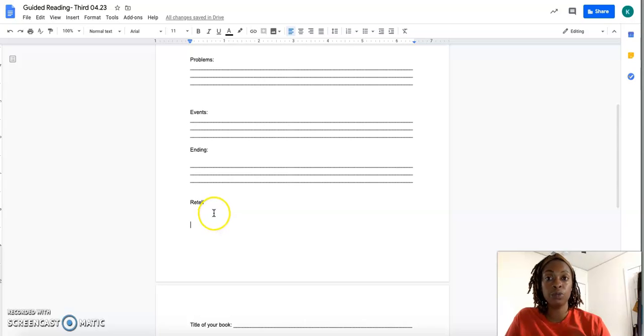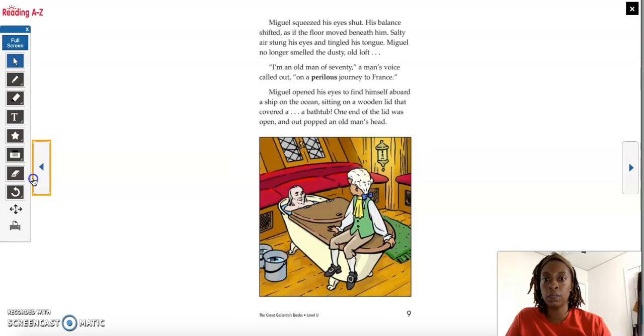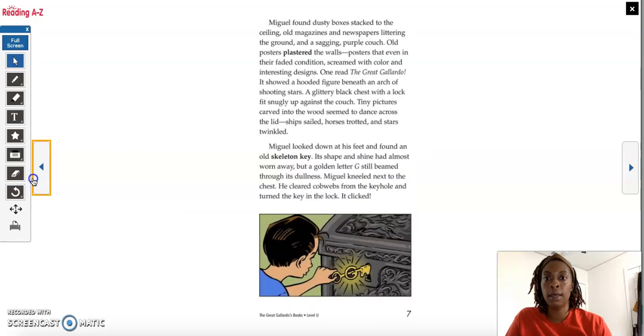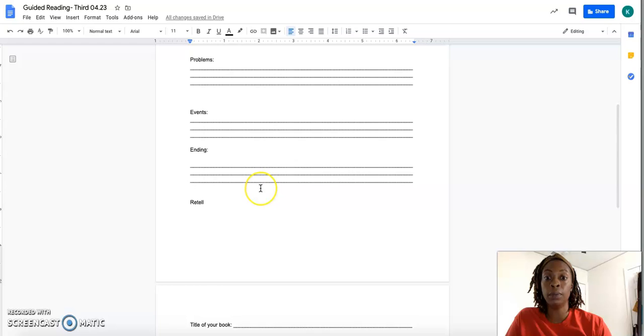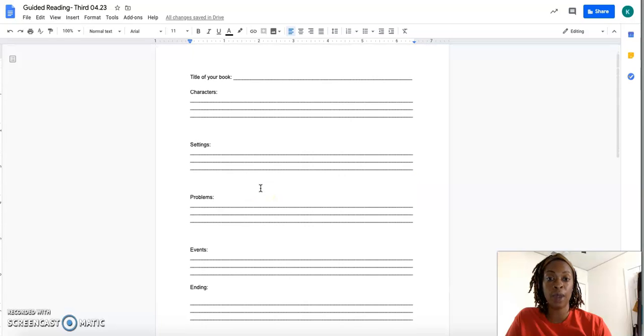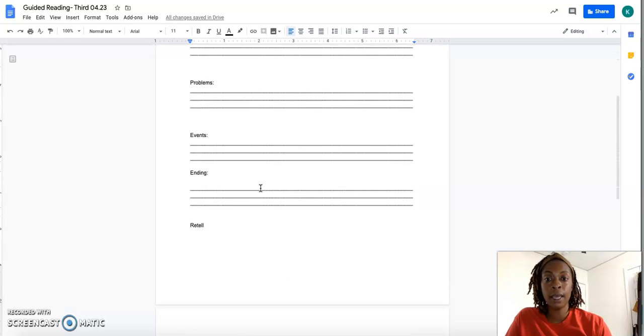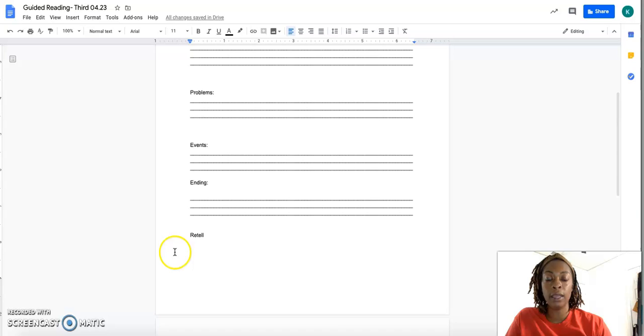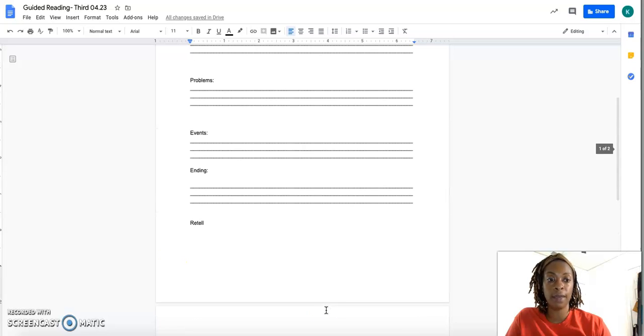So you're reading two stories. You have Benjamin's Bathtub and The Loft. Those are your two stories. And then you will be completing two of these sheets where you write out your five-finger retell, and then you write your entire retell here at the bottom. So you have two sheets for that.